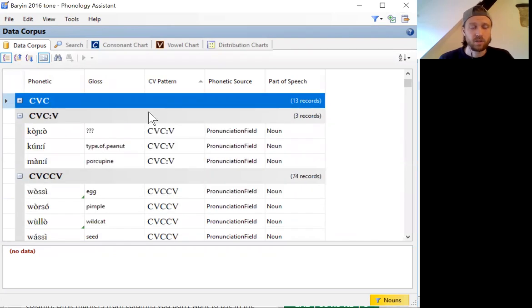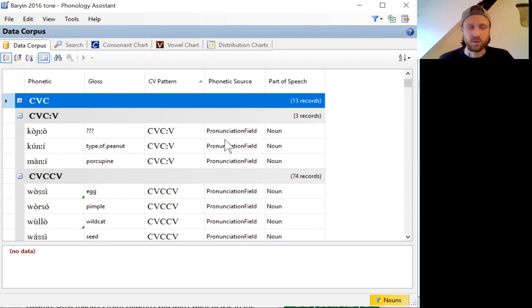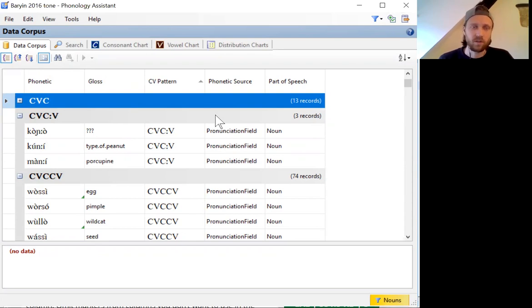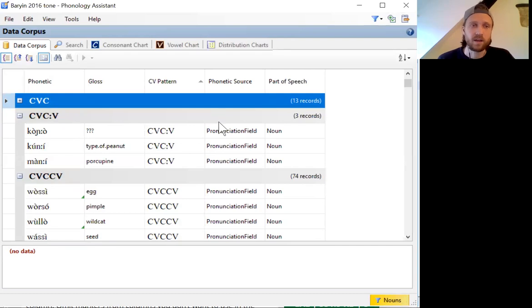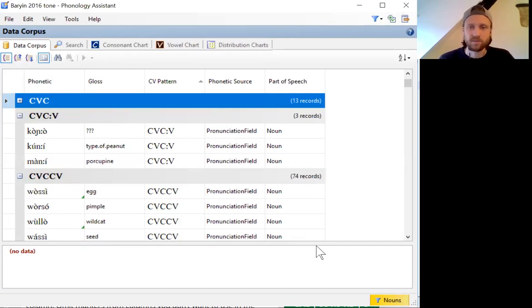Those are some of the useful ways that you can use Phonology Assistant to search through and sort and filter your dataset while you're working on a phonological analysis, particularly looking at phonological segments and syllable structures.